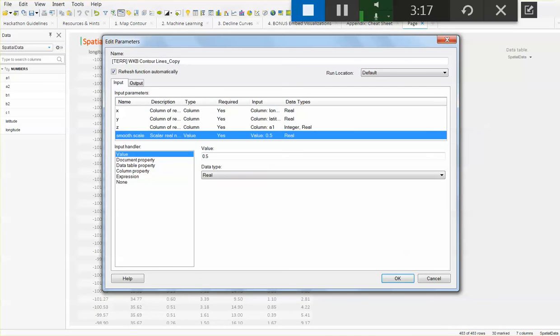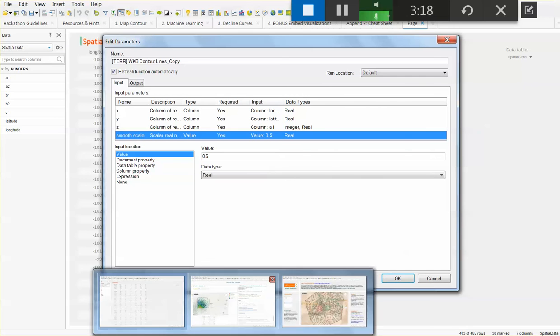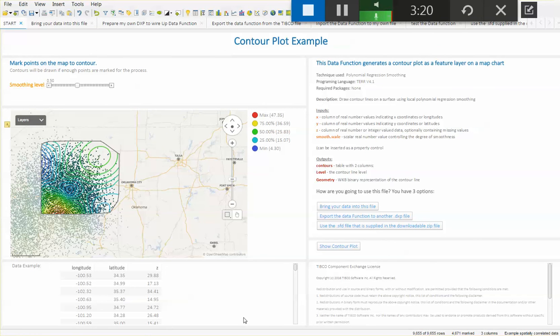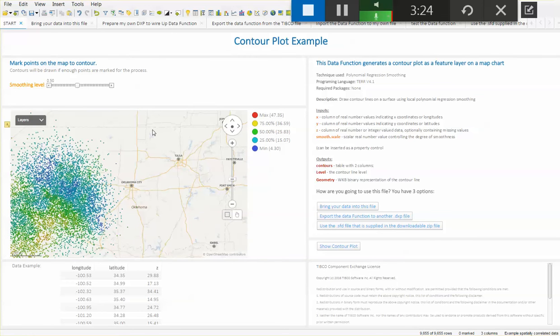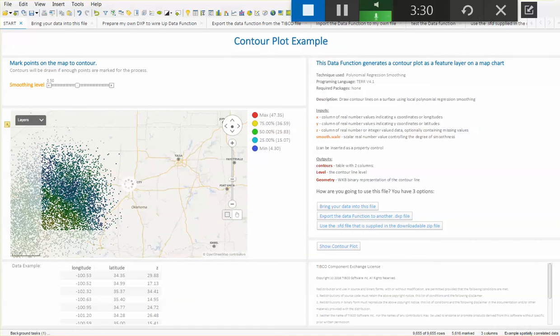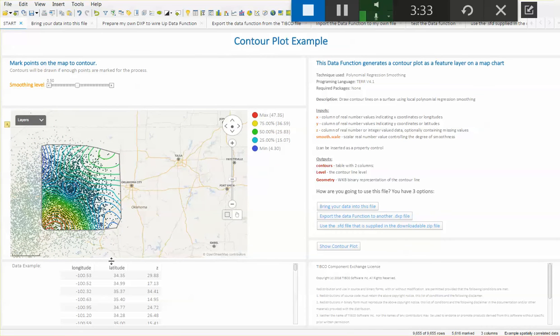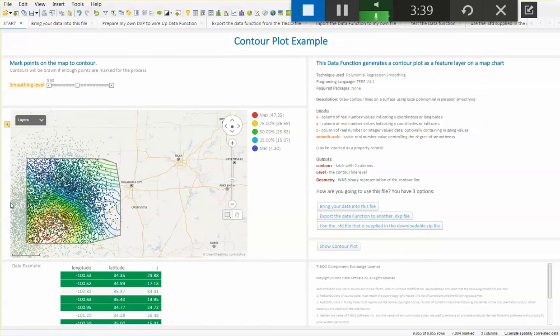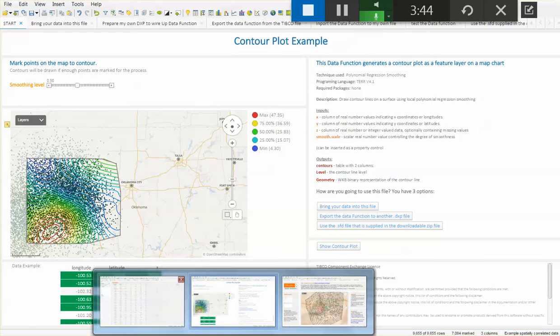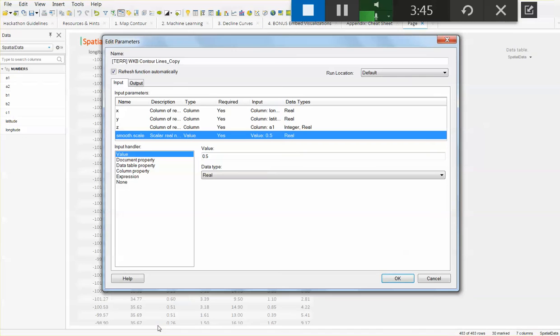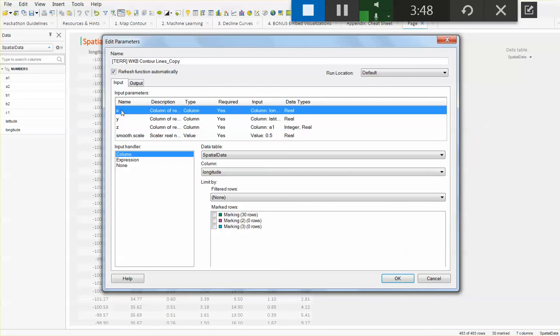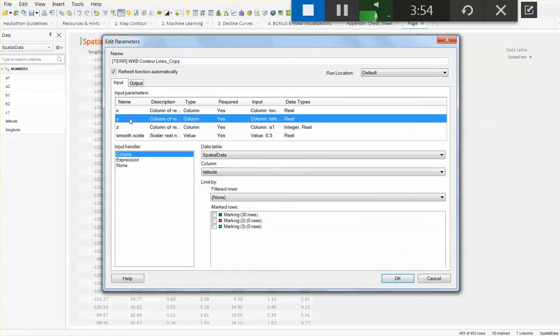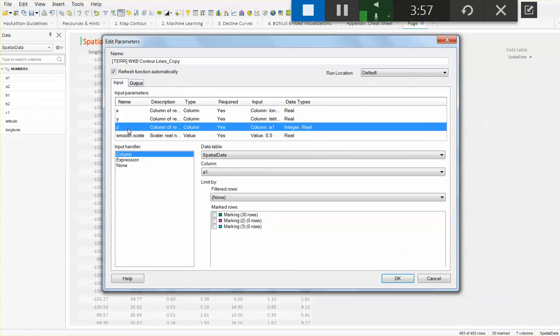In addition to that, let's notice how from the reference file nothing shows up on the map if I click outside any of the markers. What's going on here is that that contour plot is showing up only with the markers. Whenever I mark something in the map, that is generating the contour plot. To keep this functionality on my own data set, I will need to tell the data function to work with the marker rows only. Whenever I mark something on my physical latitude and longitude location, that data function is going to adjust and it's going to give me my contour.